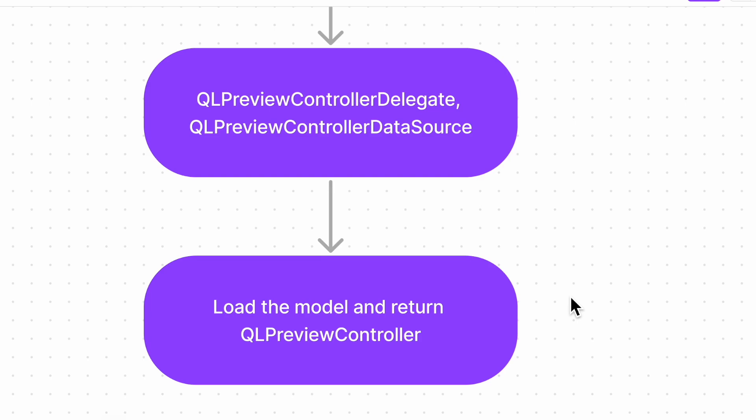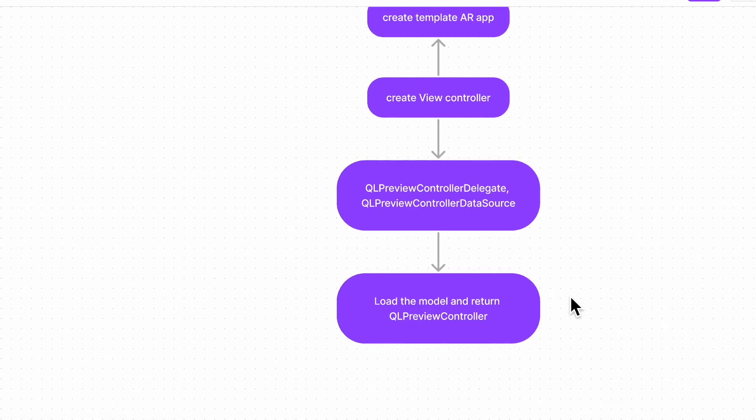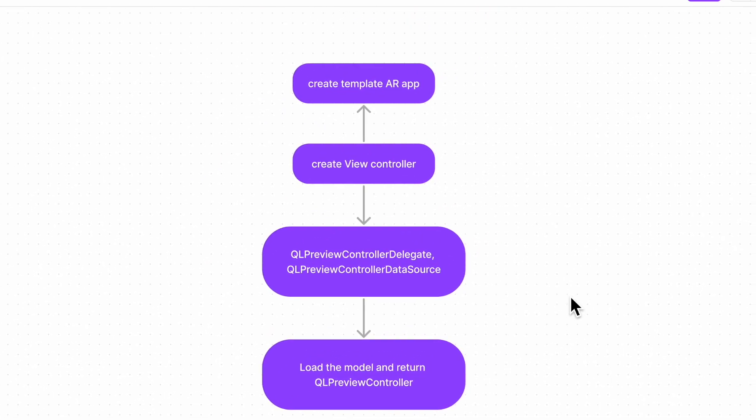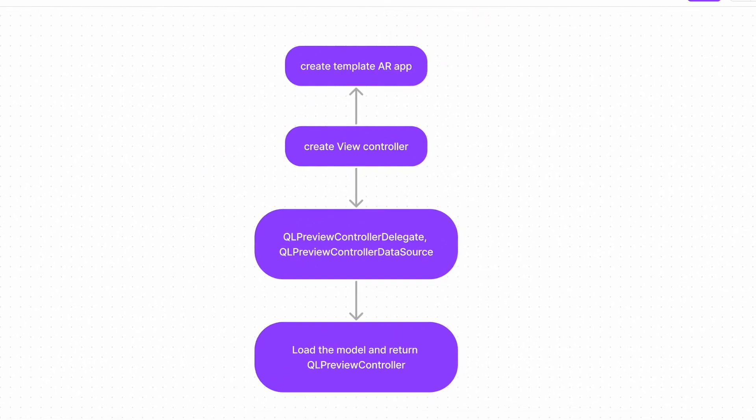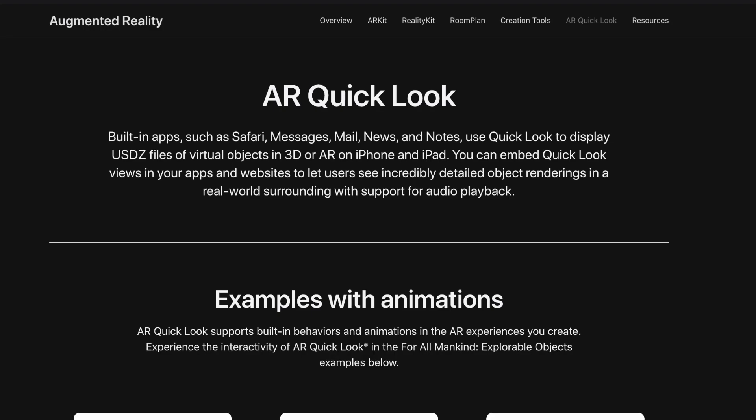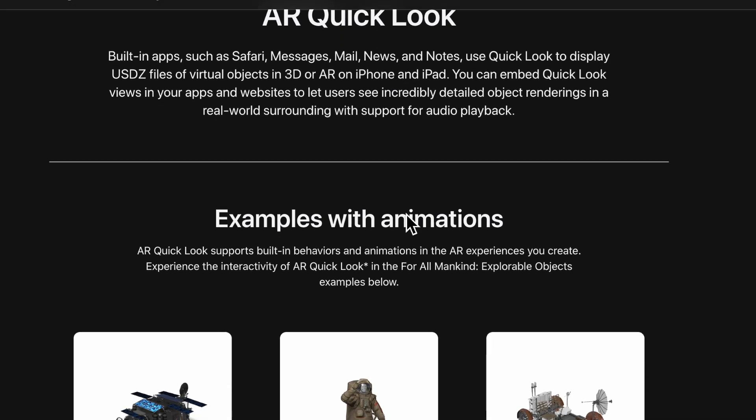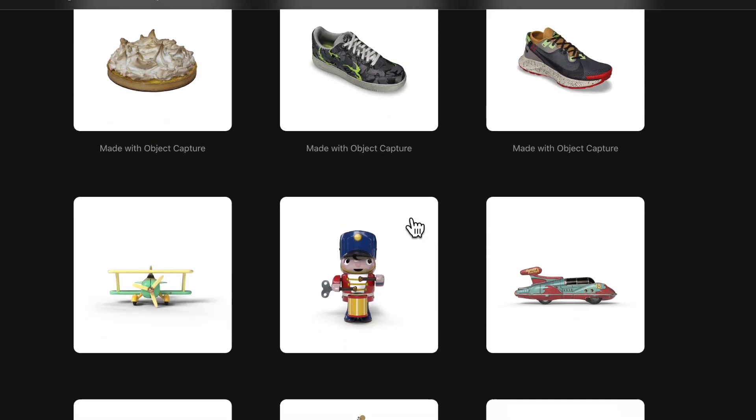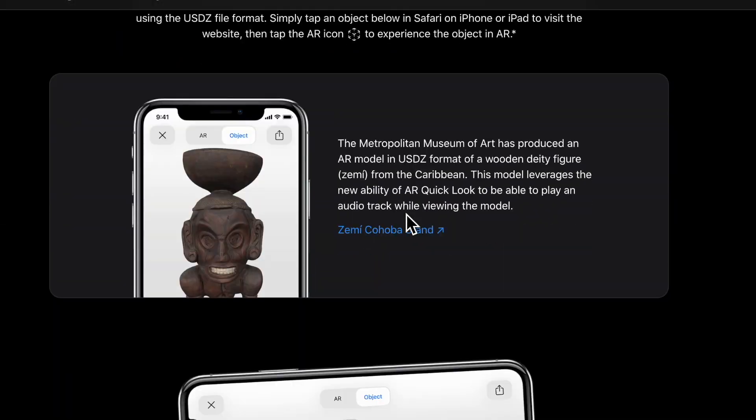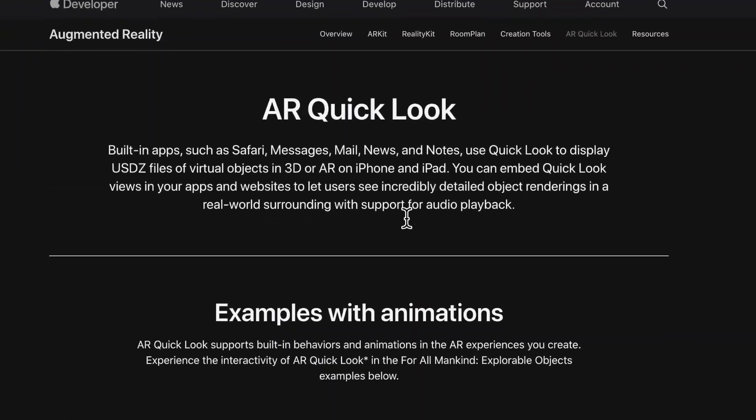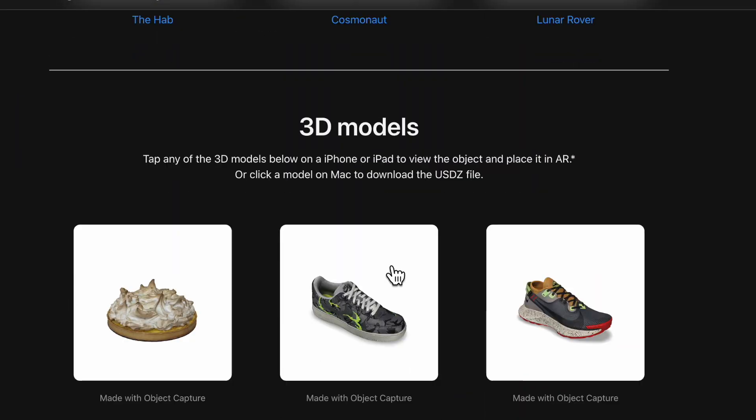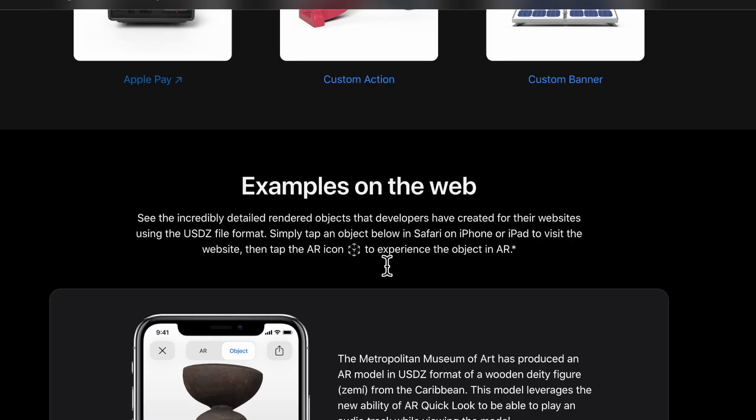And the last step would be to return the QLPreviewController with the model which we have downloaded from Apple library. If you don't know from where we can download the models, I will show you the website. So this is the AR Quick Look demo from Apple website. You can download all the USD models from here.